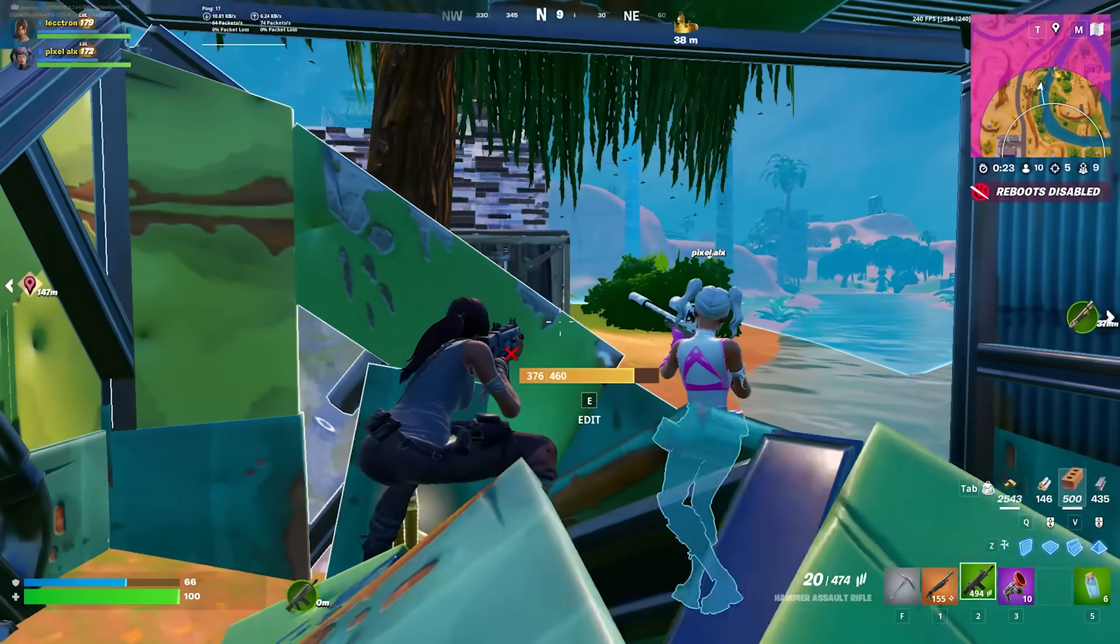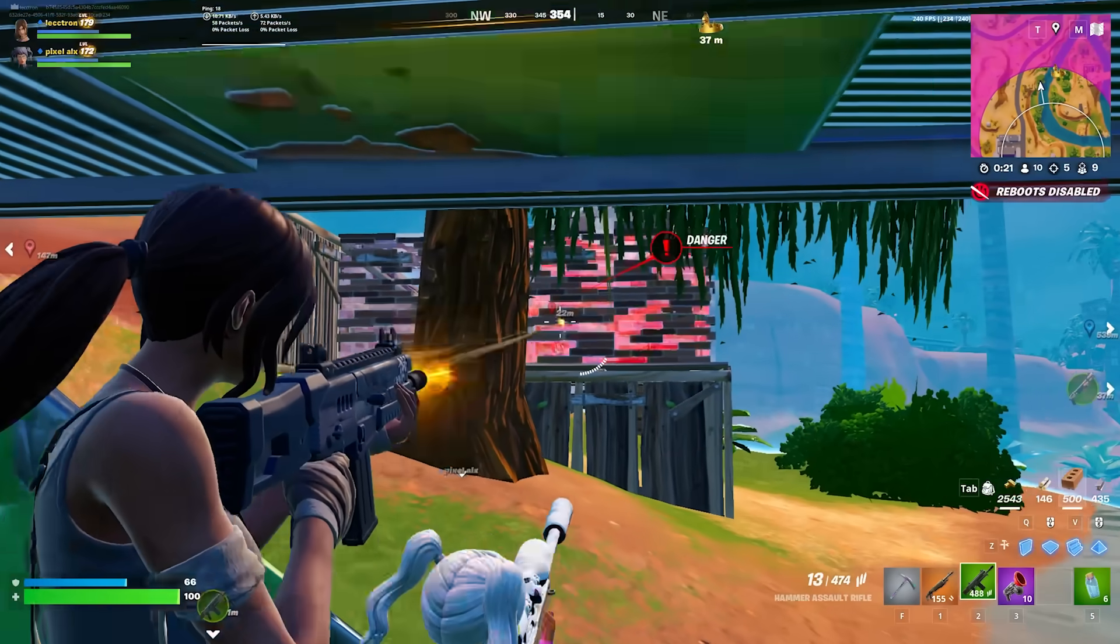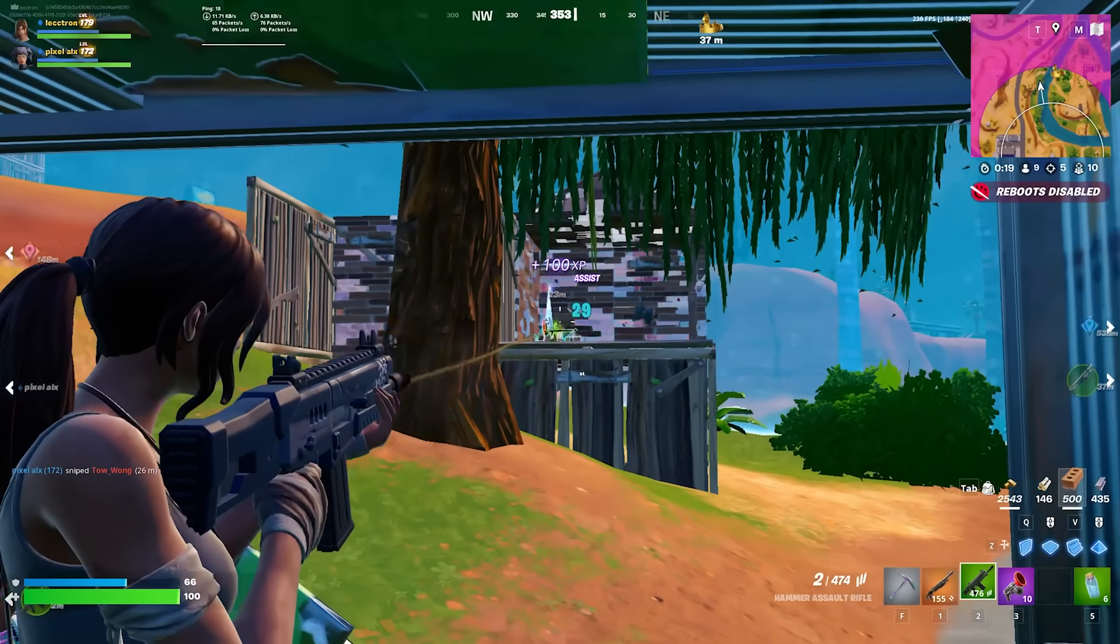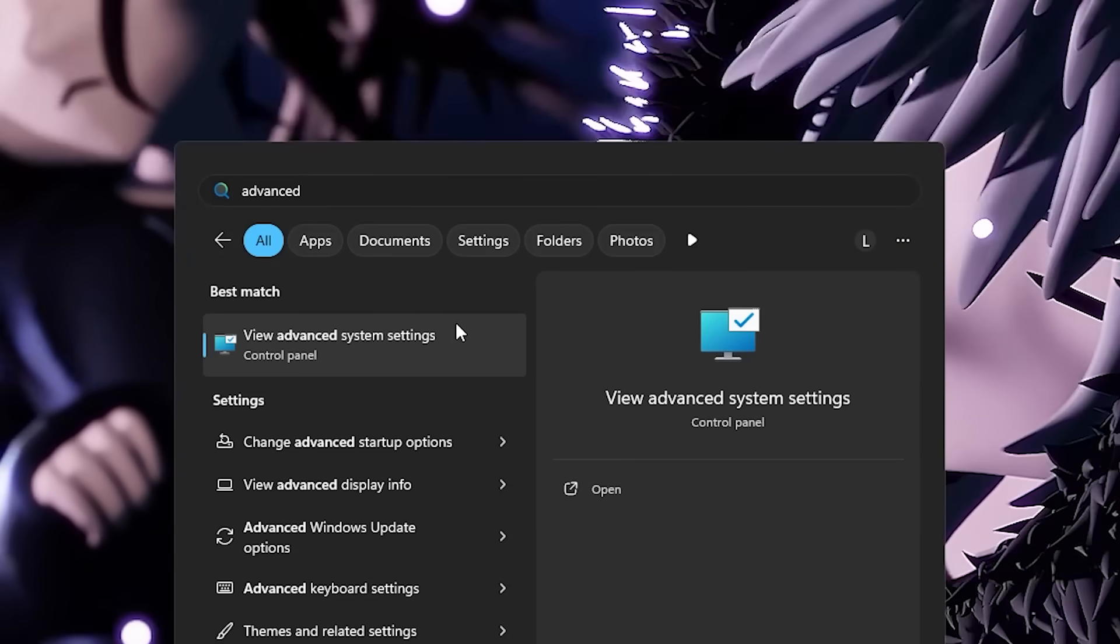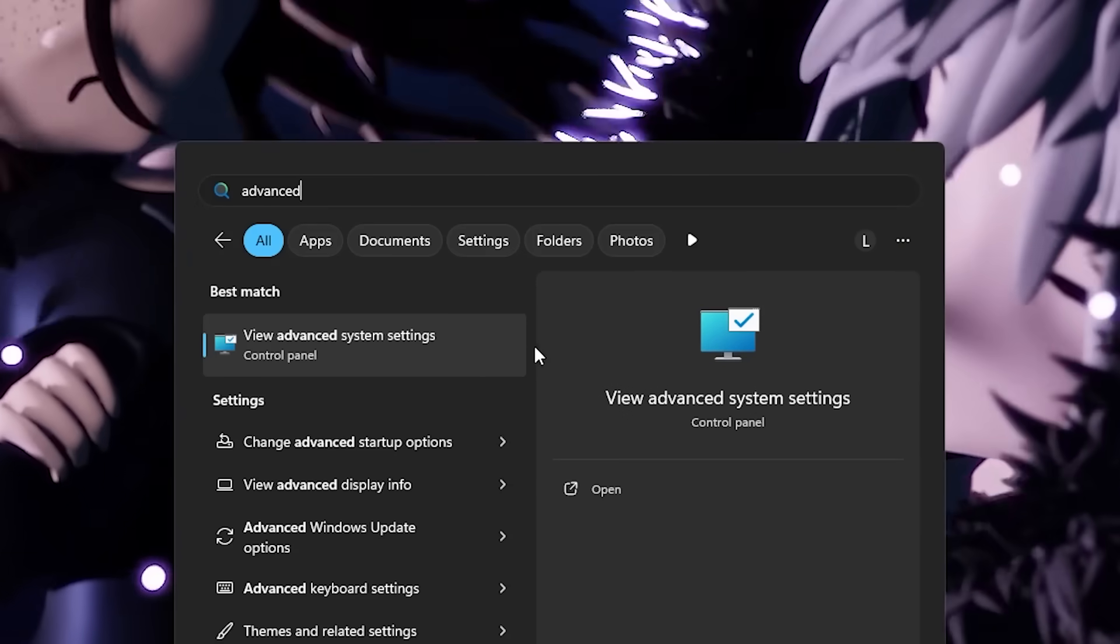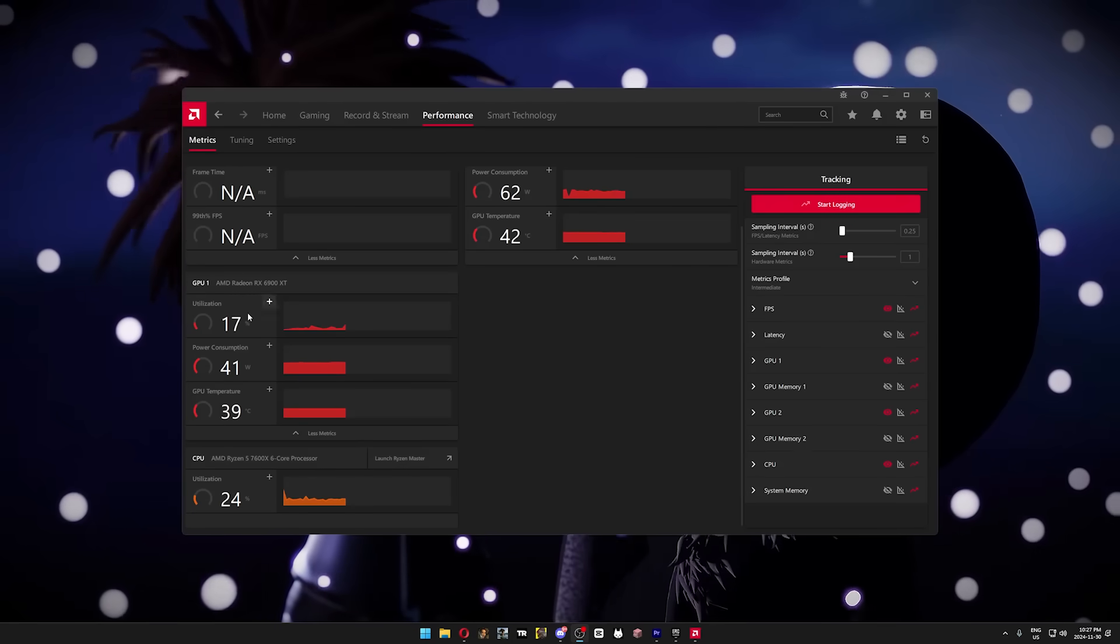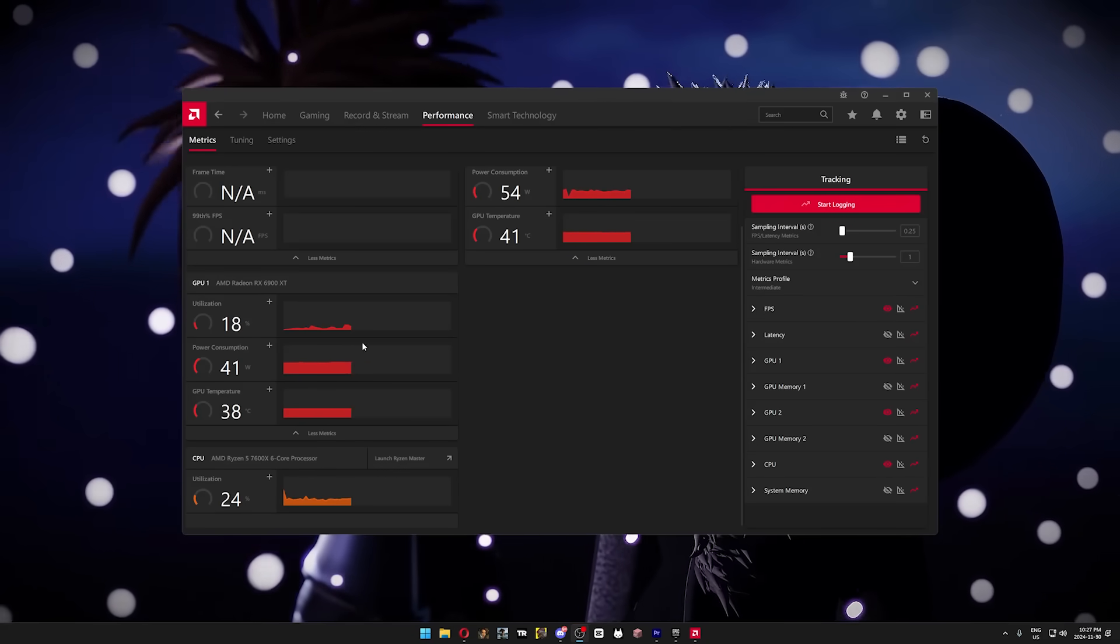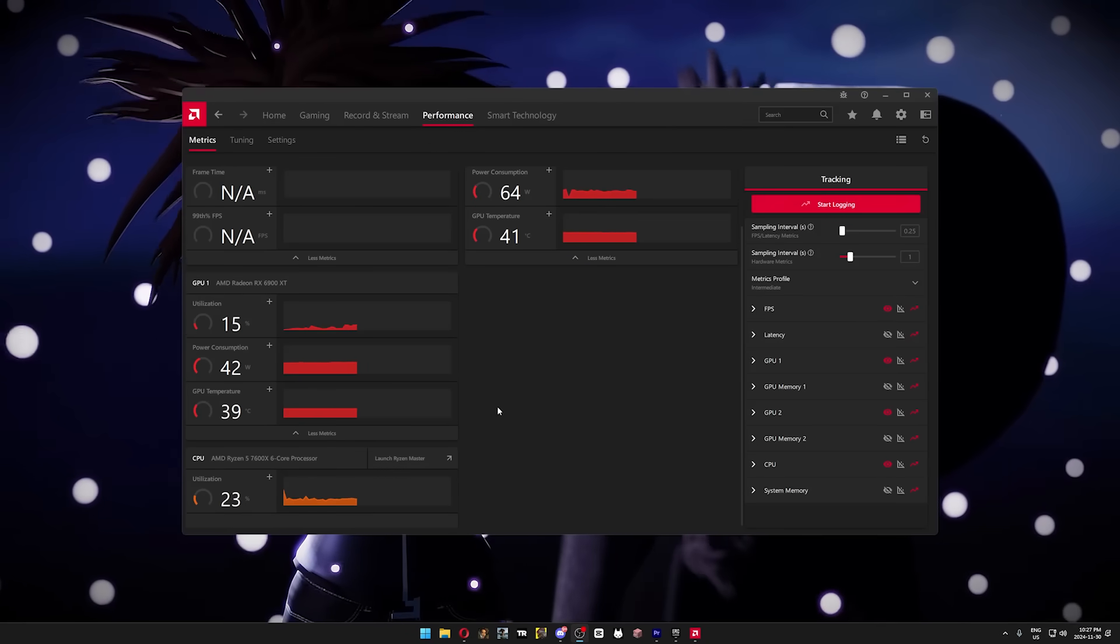But just before we get to Vtrol, let's do some Windows optimizations that actually help boost performance, and we're gonna start with the advanced system settings. These optimizations are best for low-end PCs because it frees up CPU and GPU resources, and that goes for most of the optimizations in this video, to be honest.